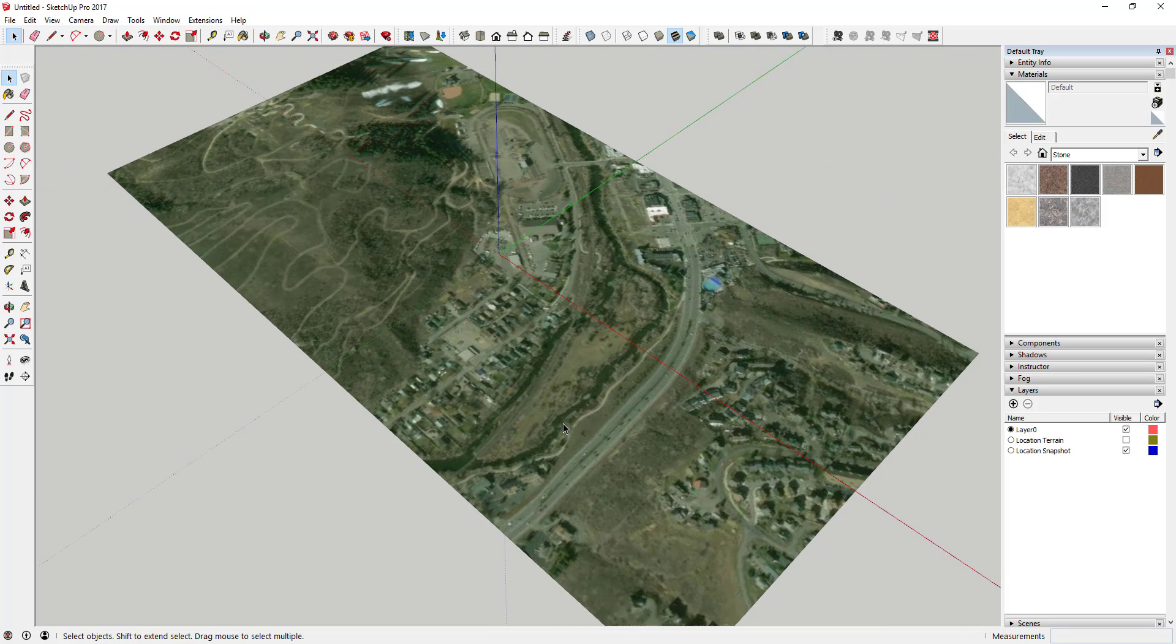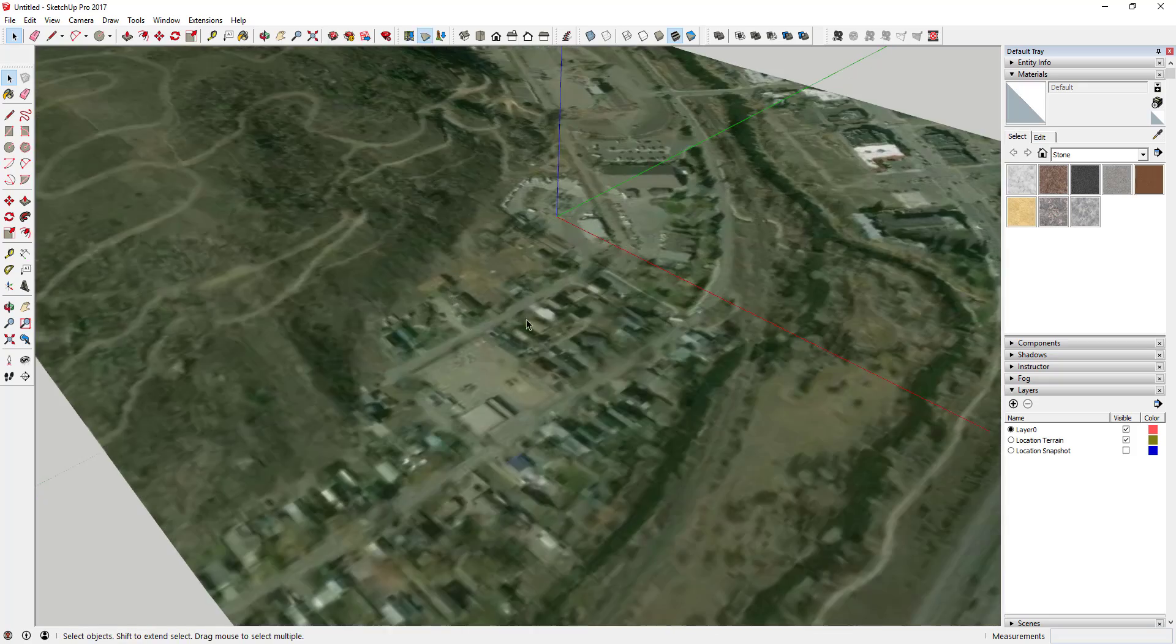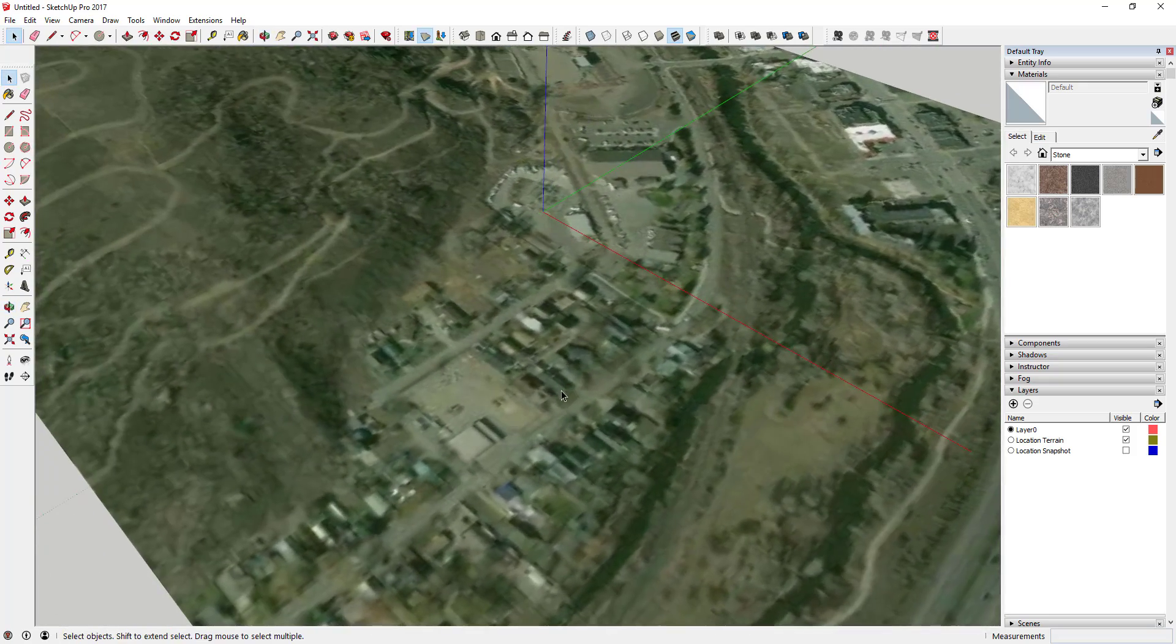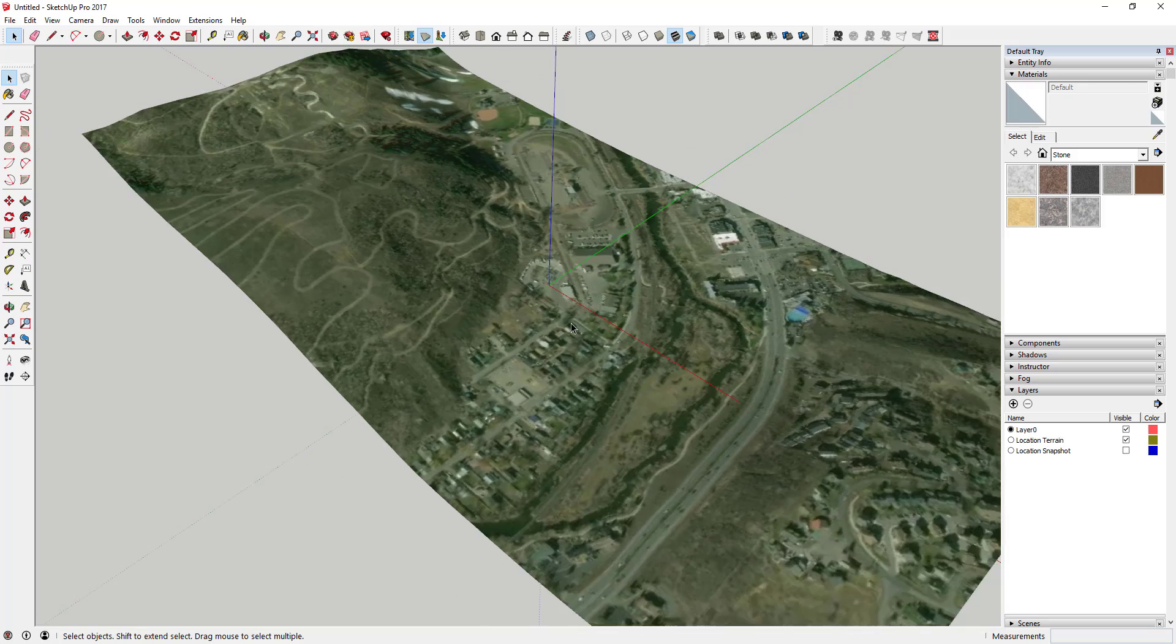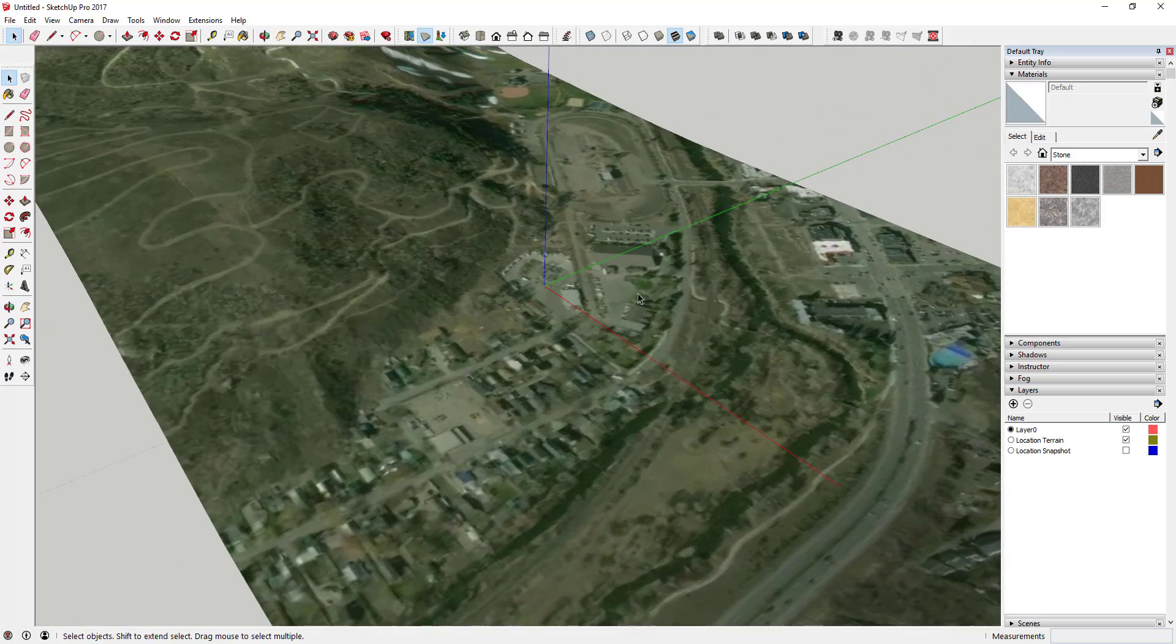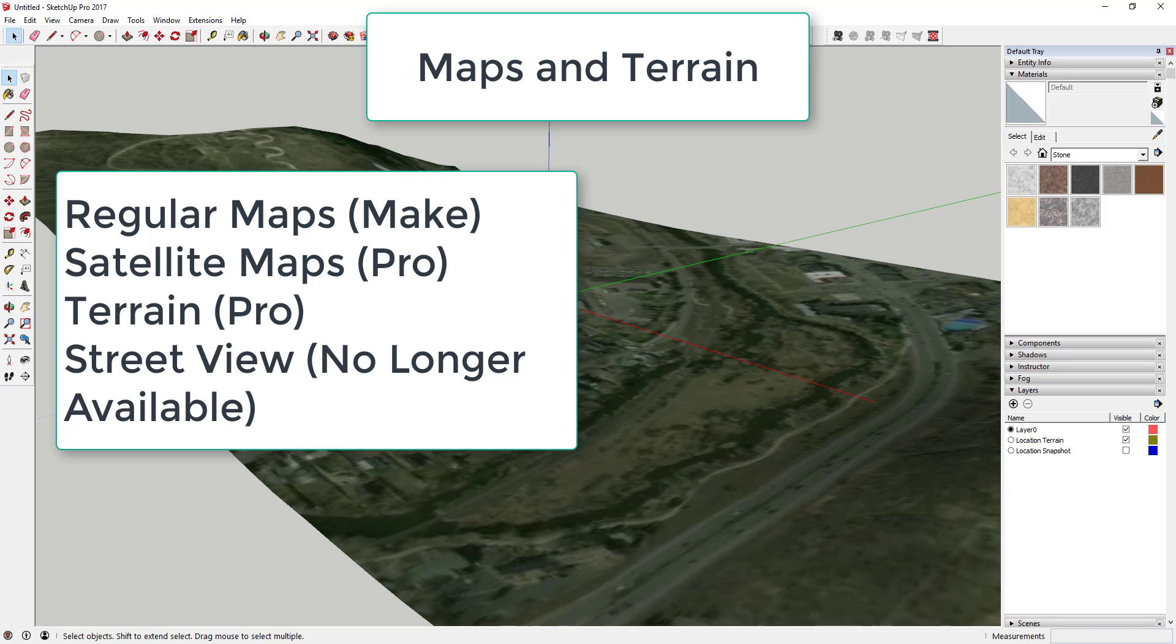What happened is they basically cut off the access to the map data, so they said no you can't use it for this function anymore. So SketchUp had to go find a new provider for all that data. As part of this new provider though, that provider also charges licensing fees. Because of that, the satellite and terrain functions of the map data are only available in SketchUp Pro now.